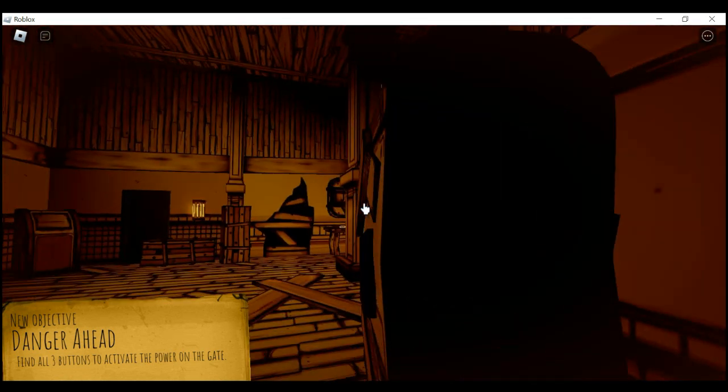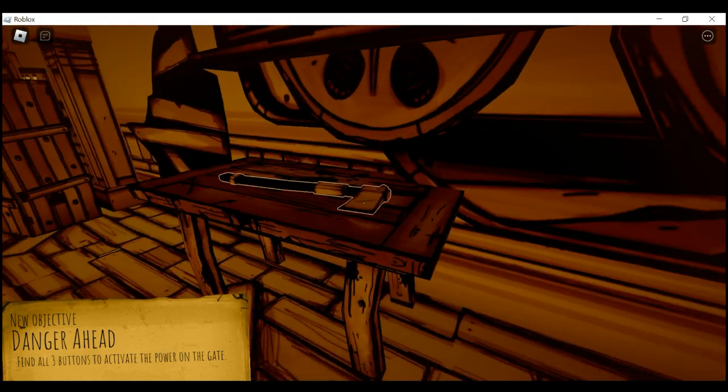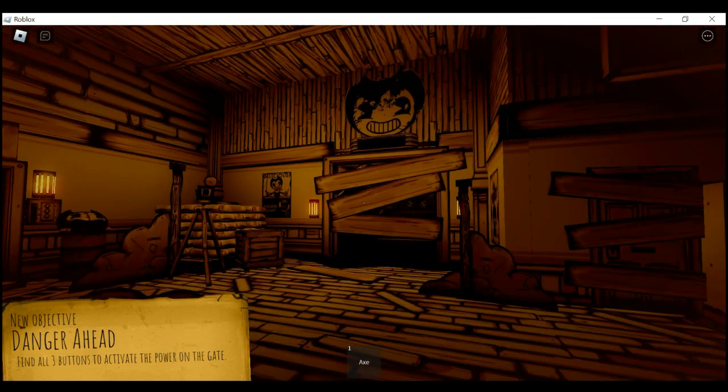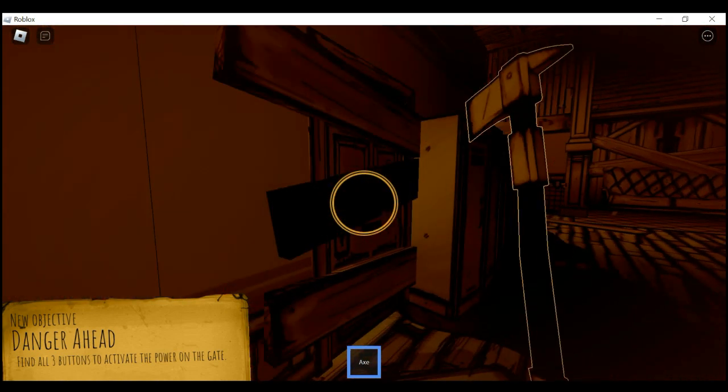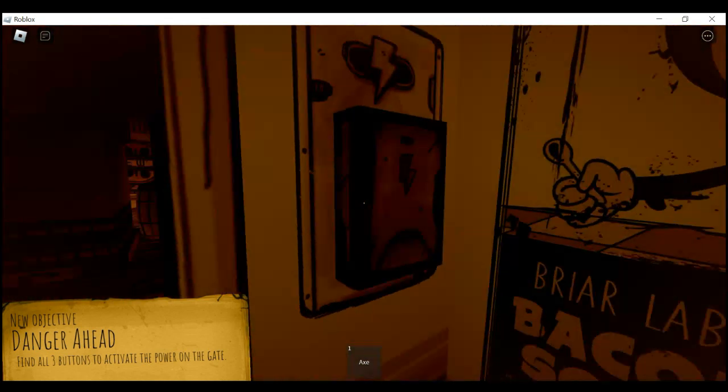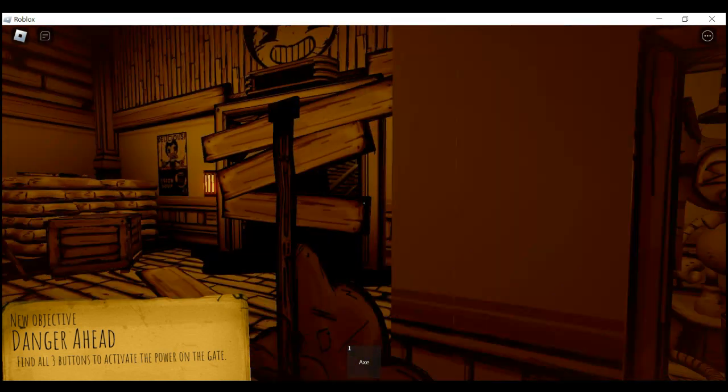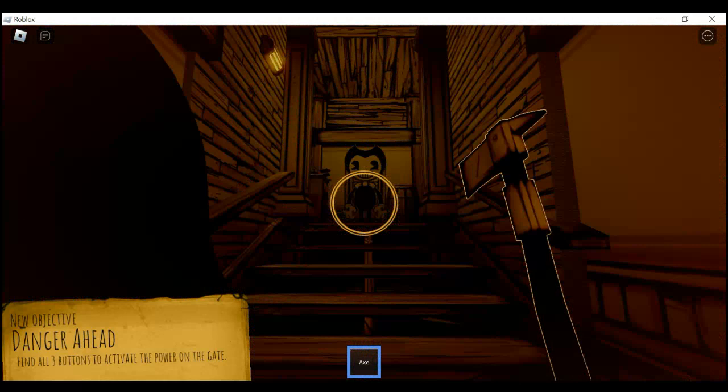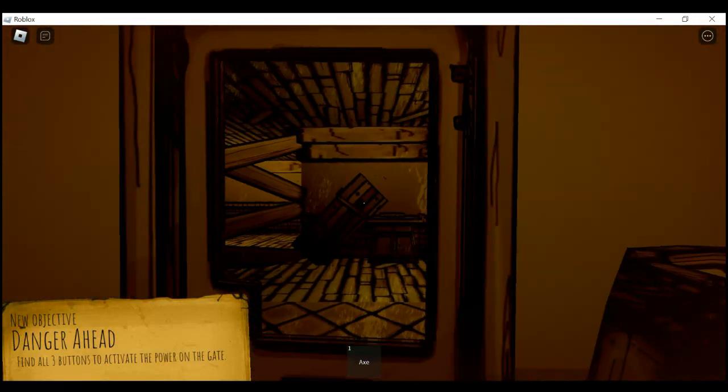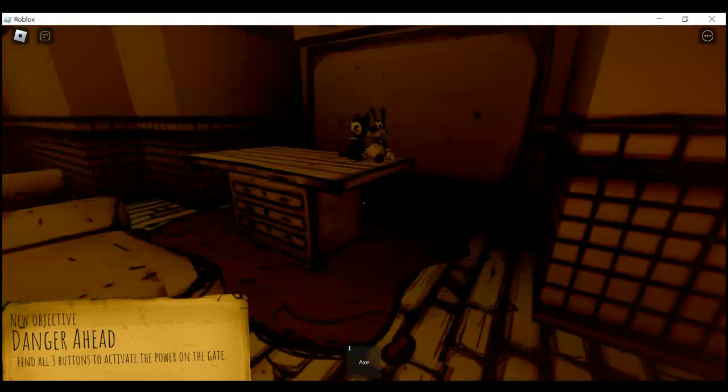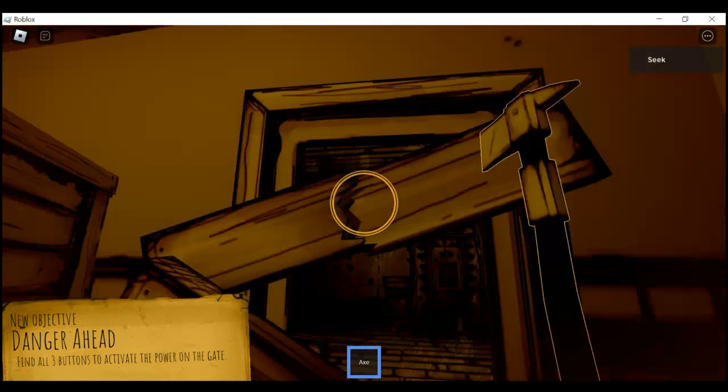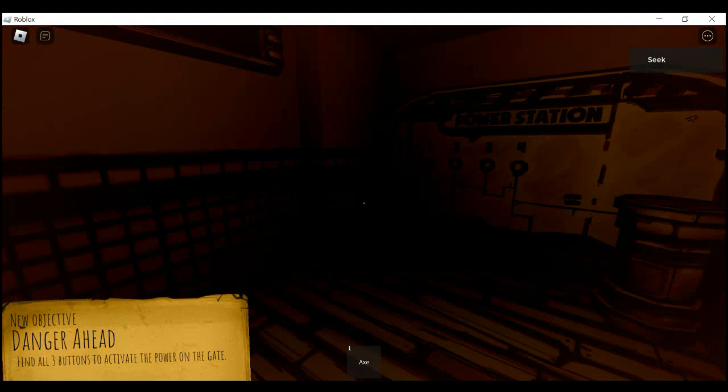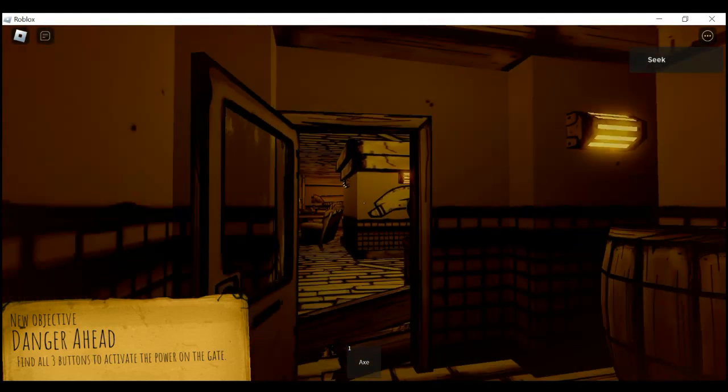Here we go. This is actually the hardest because it's kind of dark. Danger ahead - you gotta find all three buttons to activate the power on the gate. So first it's gonna be in this room next to the lockers. Gonna come in here, click this thing, click the left, then click the switch.